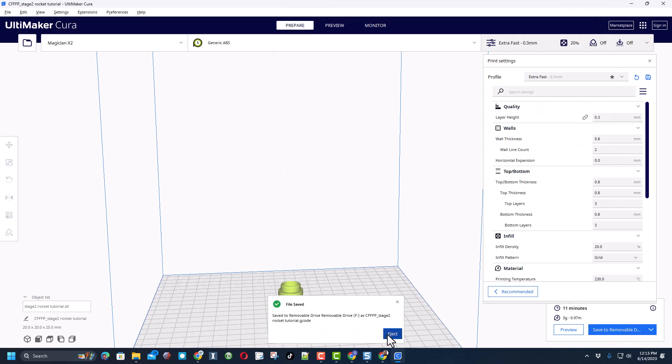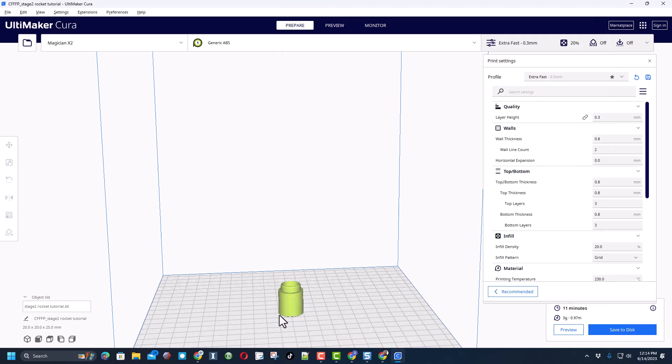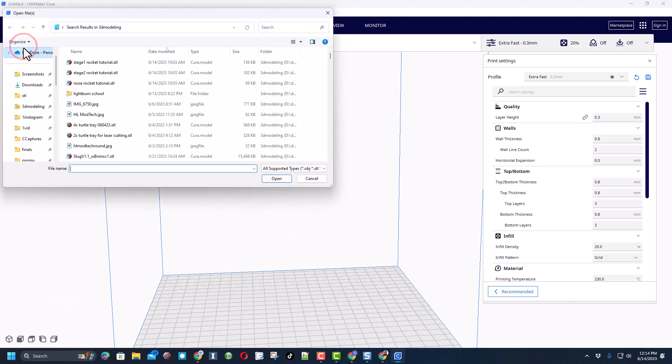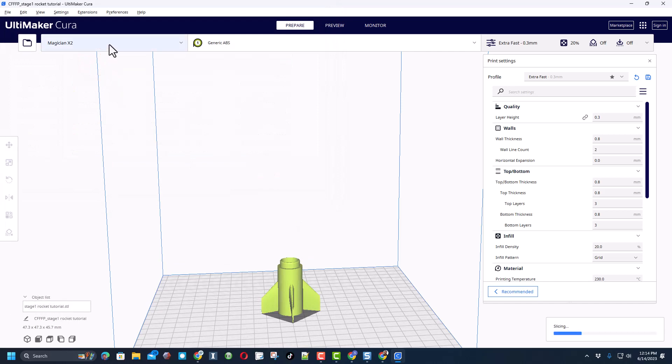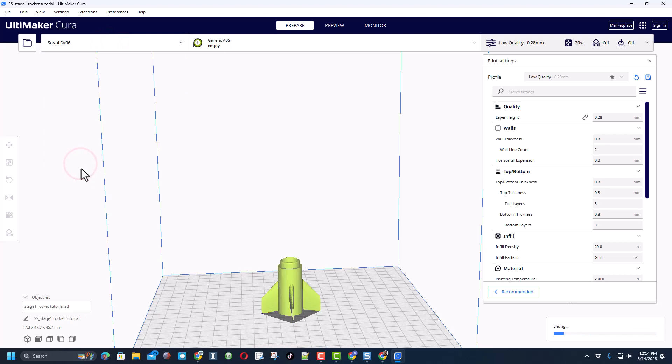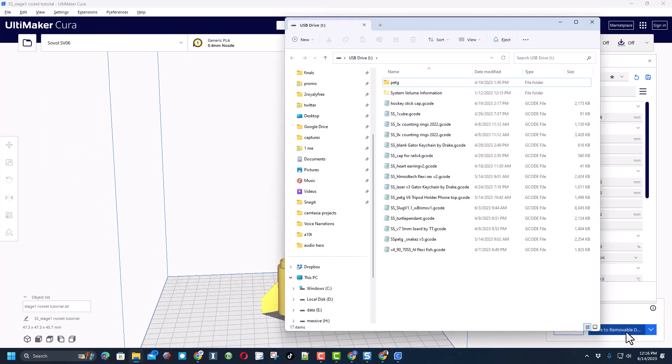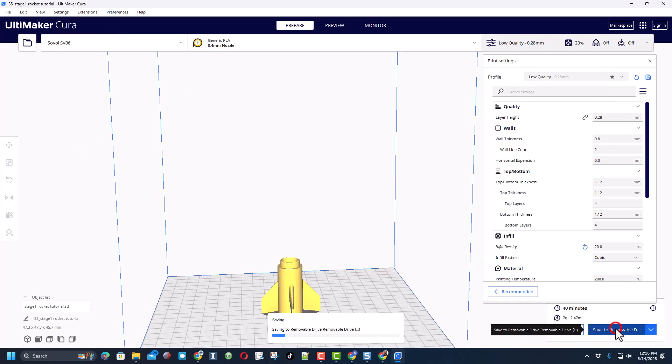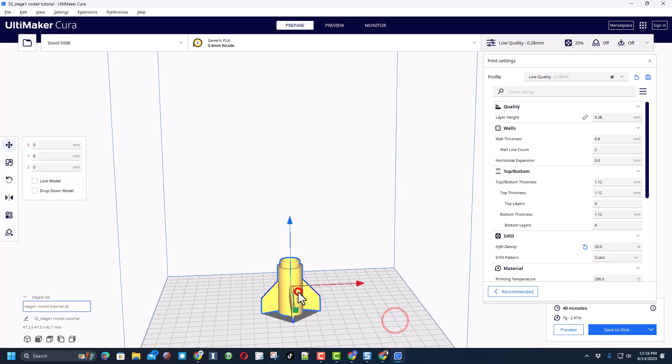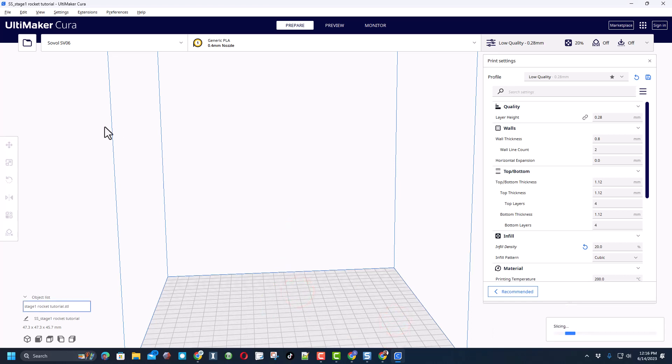Now the second part, I'll delete this one, is going to be printed in red. That'll be the stage 1 and I'm going to switch this to the Sovol SV06 because it has red loaded and I'm going to save that to removable disk as well and safely eject it.